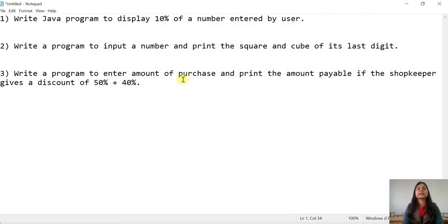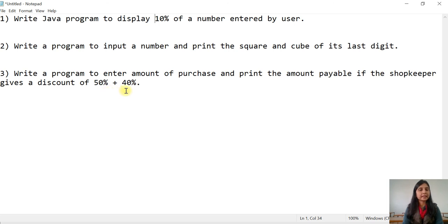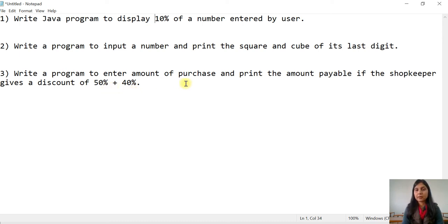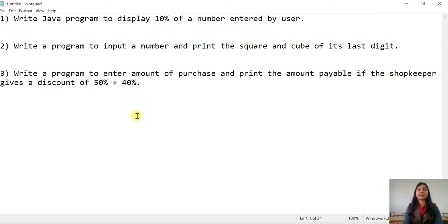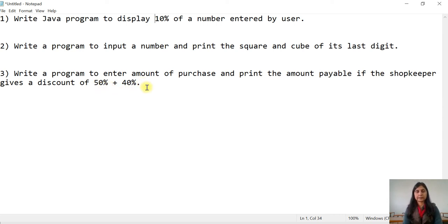The third program: write a program to enter the amount of purchase and print the amount payable if the shopkeeper gives a discount of 50% plus 40%. This means: first, on the total purchase amount, the discount will be 50%. Then we calculate the remaining amount. On that remaining amount, the discount will be 40%.